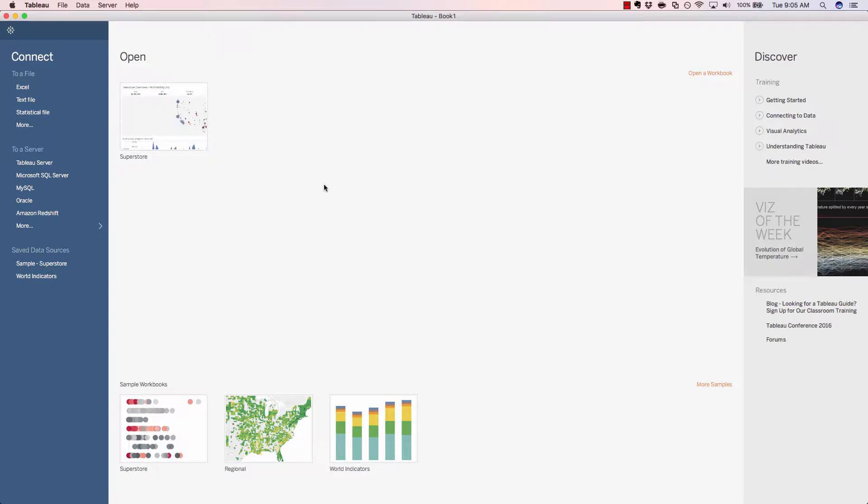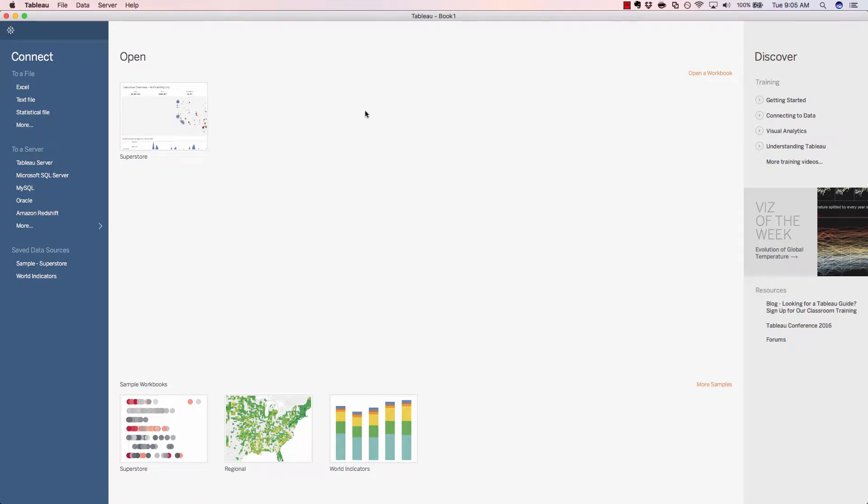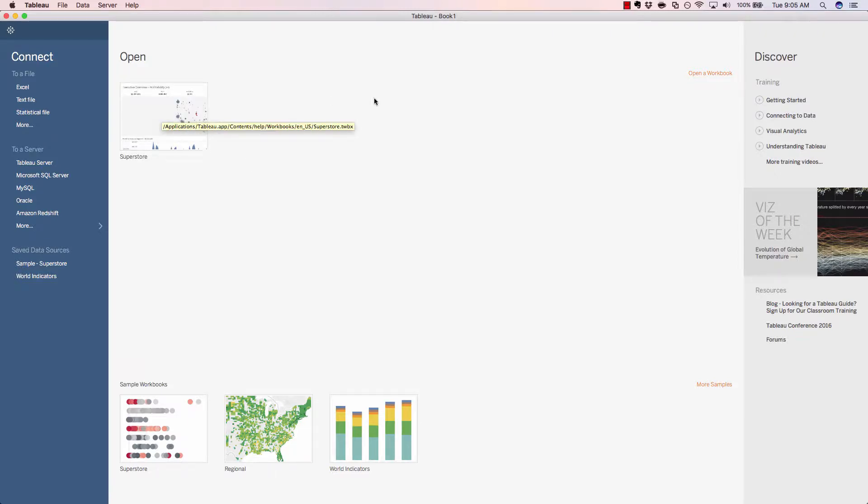In the central area of the screen, we'll see different squares which represent the workbooks that we've recently opened. Obviously, the more workbooks that you've used, the more little boxes you'll see here across the screen.